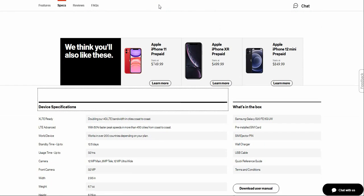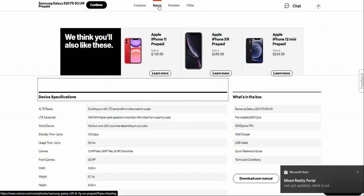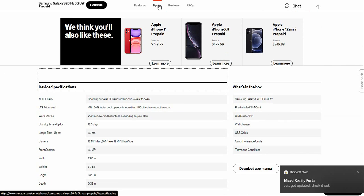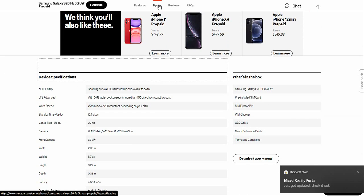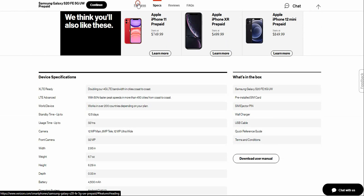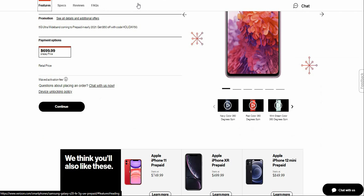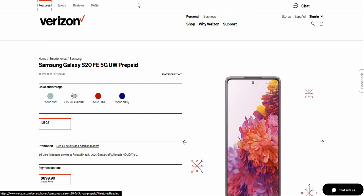What comes in the box is your Samsung Galaxy S20 Fan Edition 5G smartphone, SIM card, SIM ejection tool, USB-C cable, quick reference guide, terms and conditions.